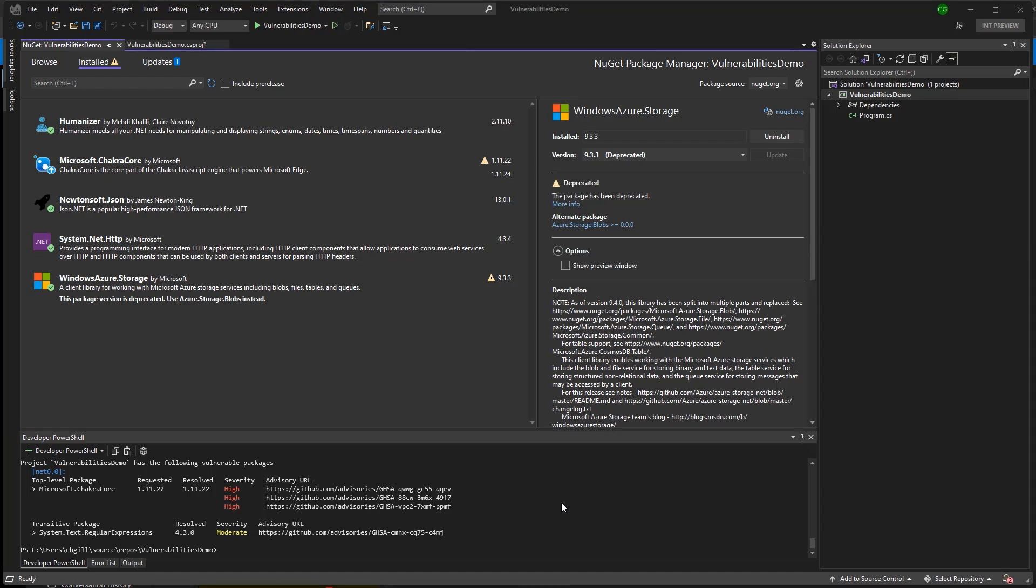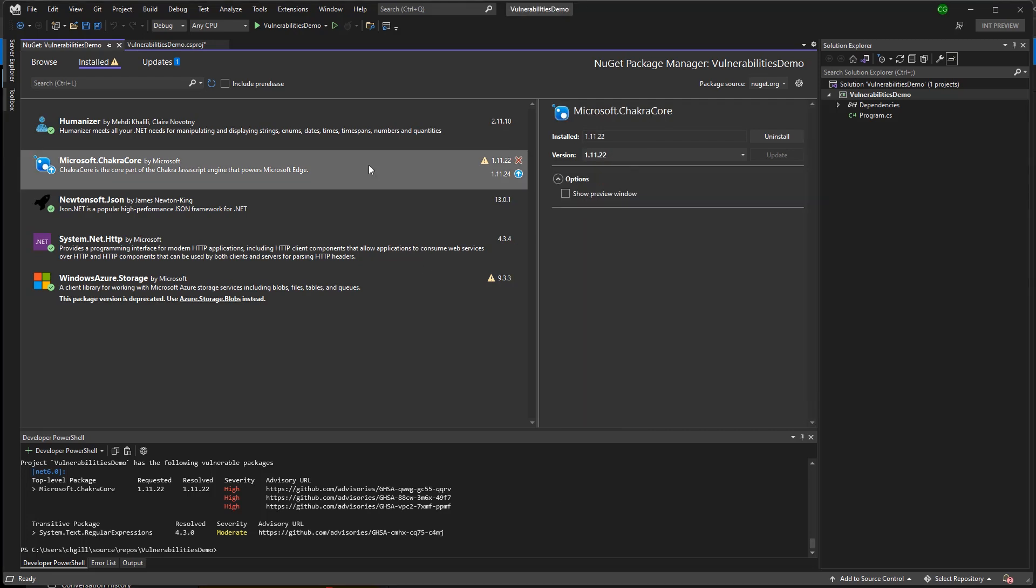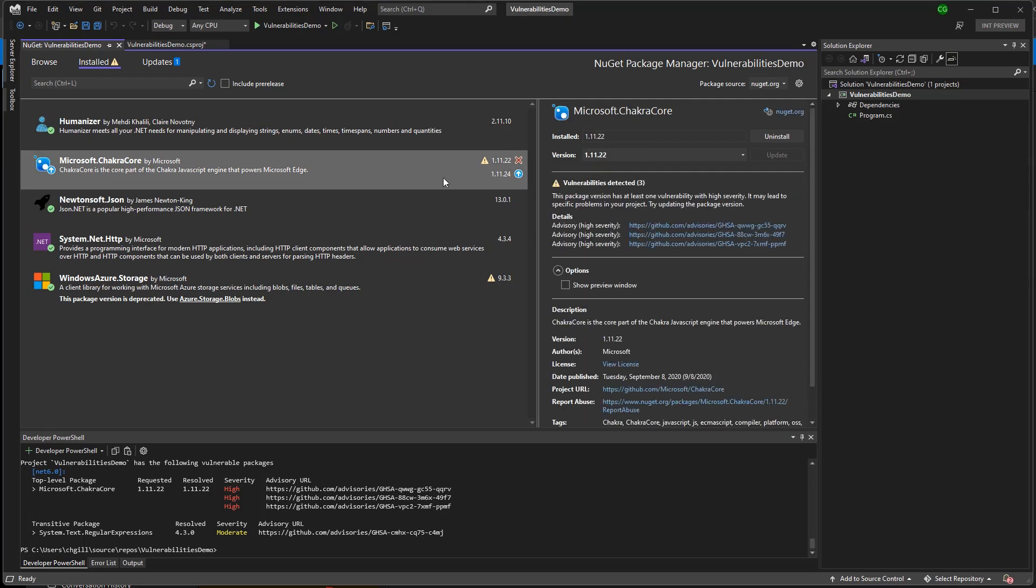So now let's go ahead and try to resolve some of these issues. First, let's start with our vulnerable packages, specifically Microsoft.ChakraCore.